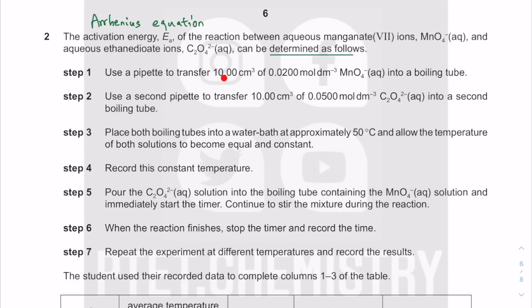We use a pipette to transfer 10.00 cm³ — the pipette does have two decimal place accuracy, though you could also use a burette to transfer this. You go into a boiling tube of this intensely purple-colored potassium manganate(VII), KMnO₄. Then use the second pipette to transfer the ethanedioate solution.